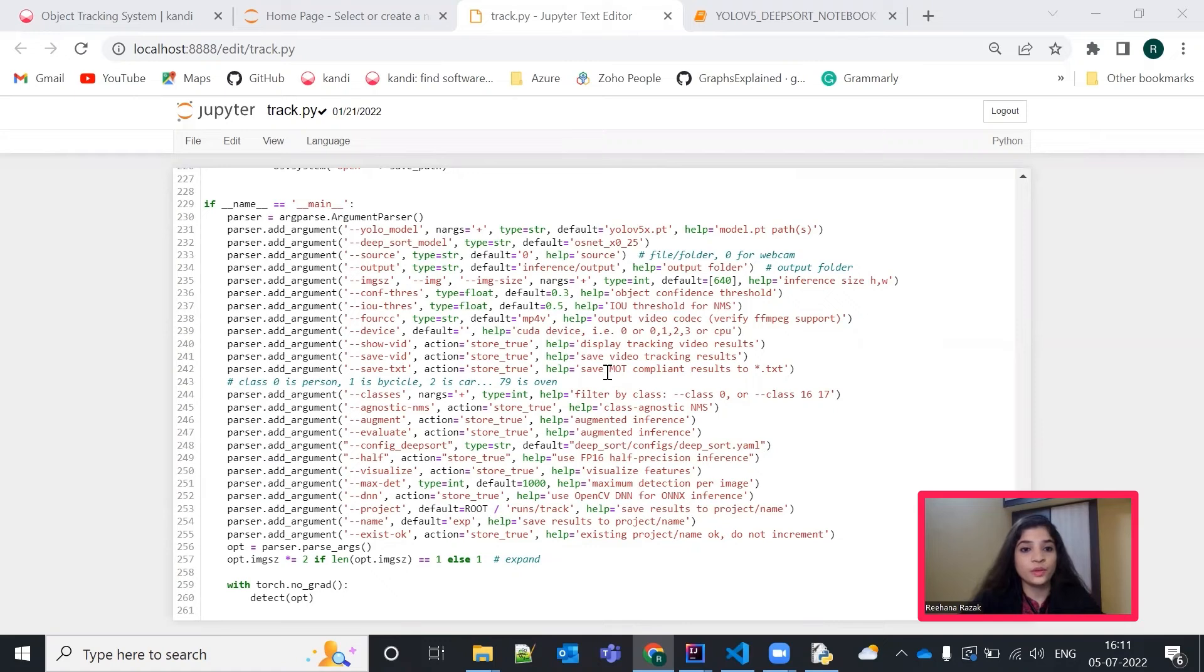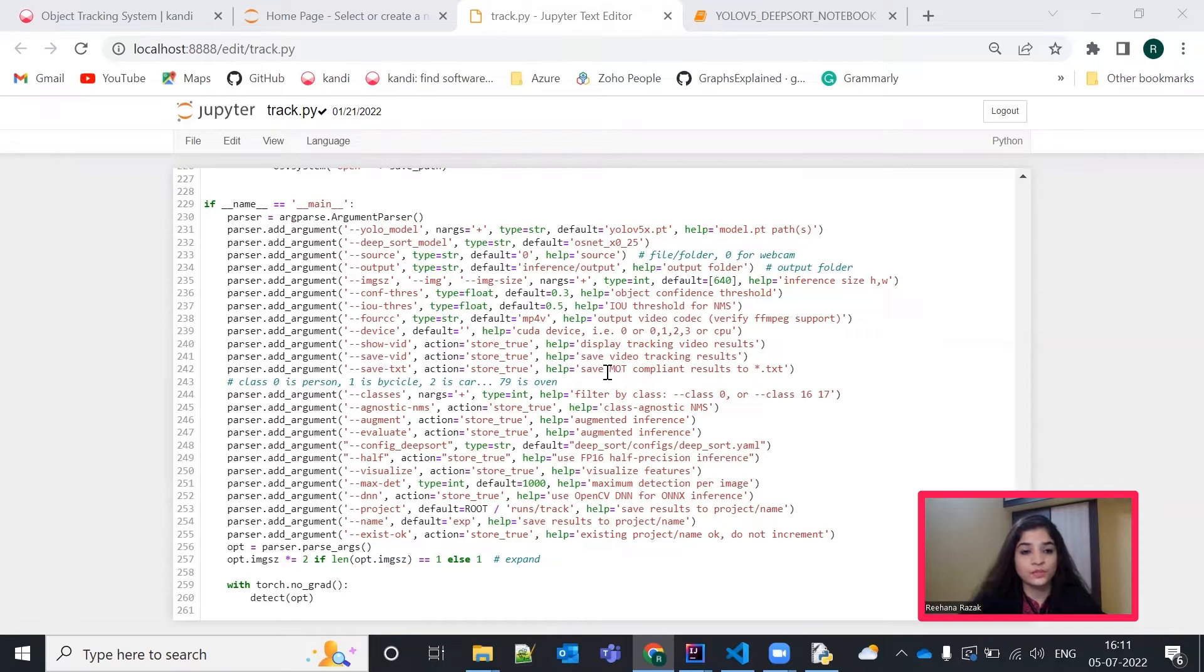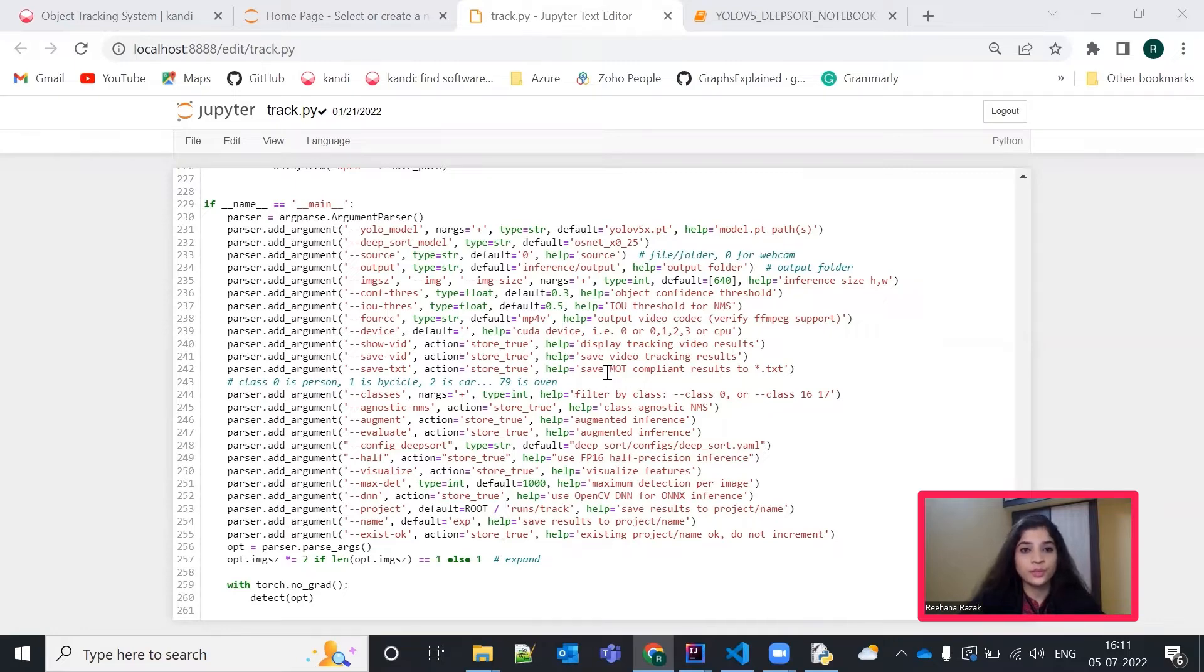we have so many different commands like hyphen hyphen source, hyphen output, hyphen hyphen show video, save text and so on. We will use these commands in the Jupyter Notebook to get a clearer picture of how these commands actually work.